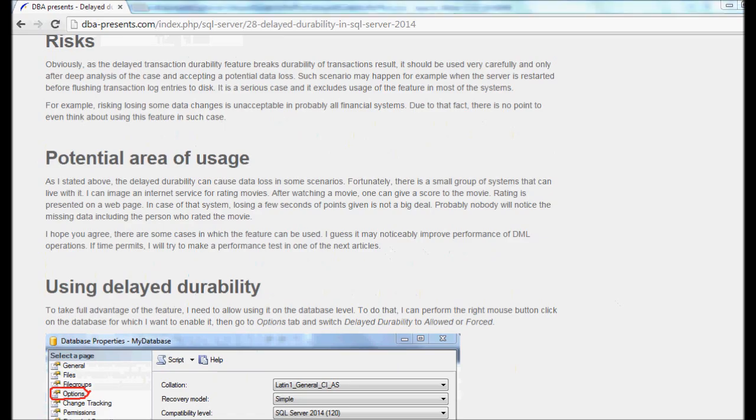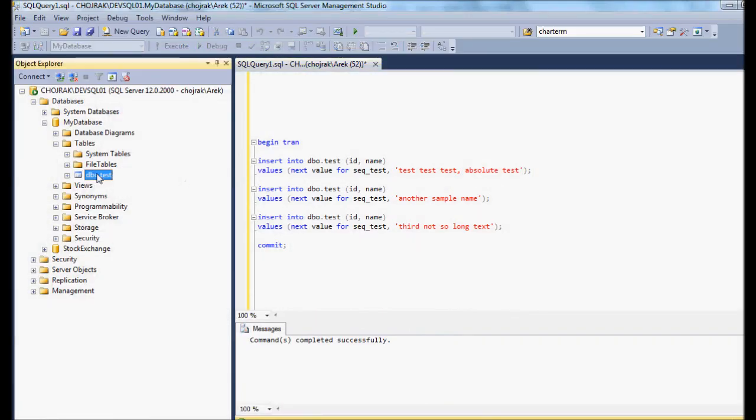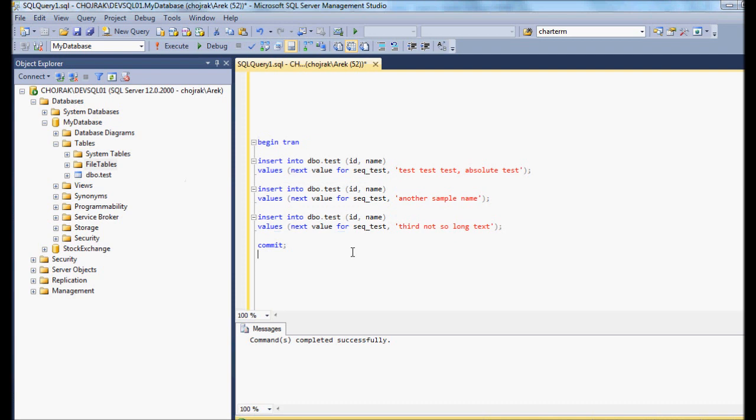I have a database on SQL Server 2014 and a table in it called test. There is a script that I'm going to run for the test. As you can see, it inserts three rows into the table. All three statements are wrapped in a transaction.